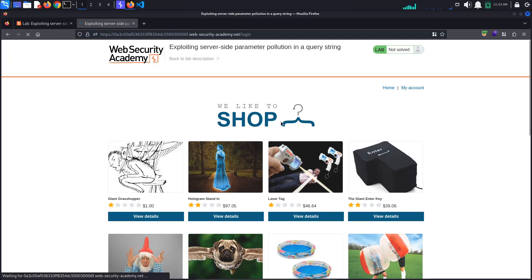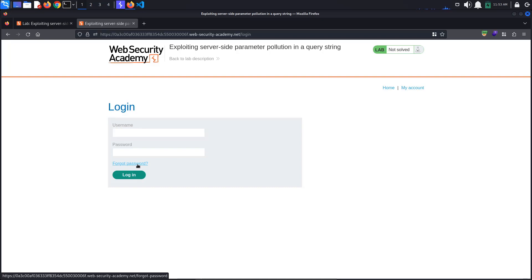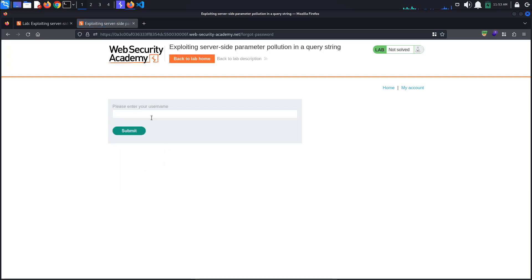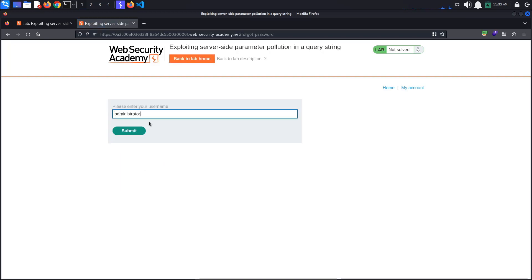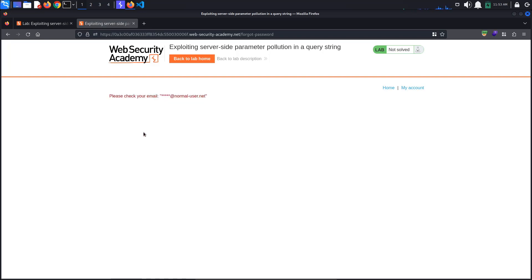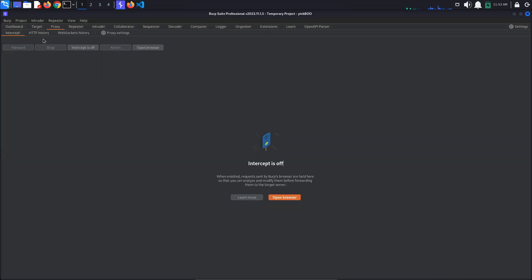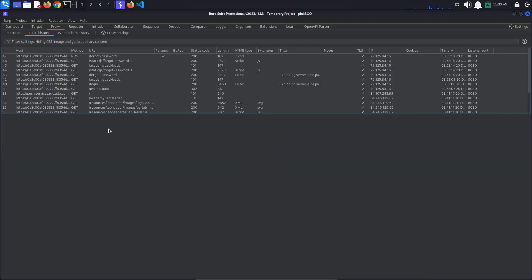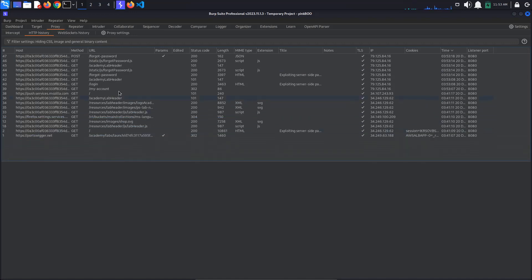Access the lab and go to my account. We have no credentials to sign up with, but there is a forgot password link. Click it and request a password reset for the administrator user. A password reset email has been sent to the administrator's email address. This does not help us. Go to burp proxy http history and let's see what requests are sent when we request a password reset.